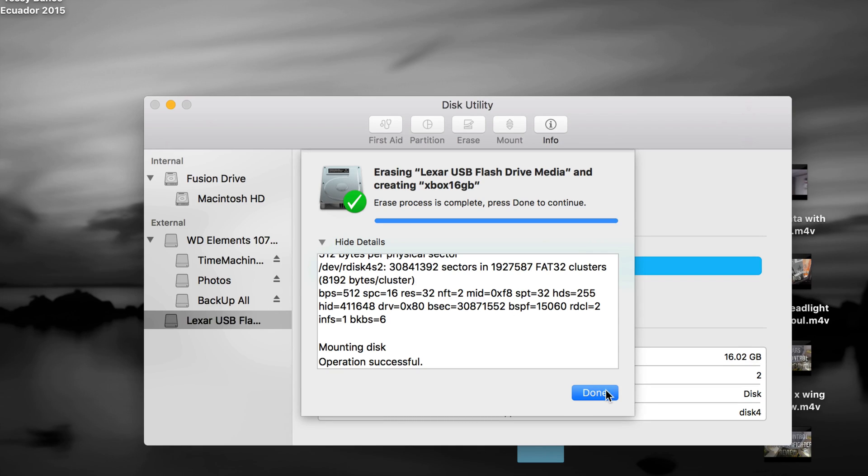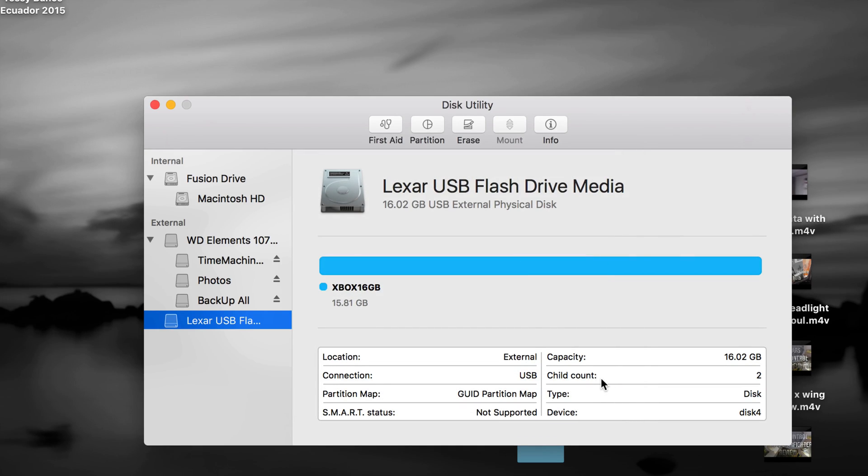Anyways, once you're done that, you can plug it into your Xbox and it's gonna work right away. Remember, erasing means formatting.